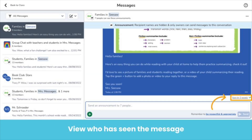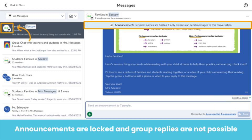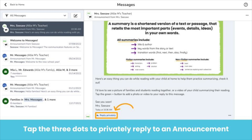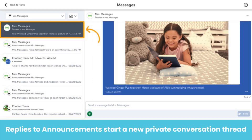Once you have sent your message, tap Seen By below your message to view who has seen your message. There will be an announcement icon on any announcement showing that the conversation is an announcement. Depending on School Messages settings, anyone can tap Reply Privately below the announcement and privately reply to the sender. Replies to announcements will start a new conversation thread between the sender and the replier only.